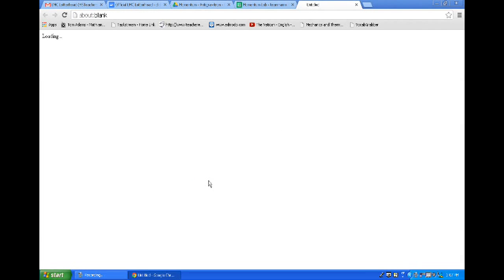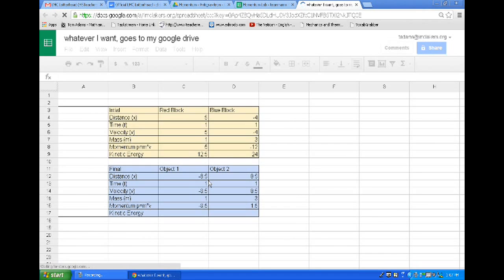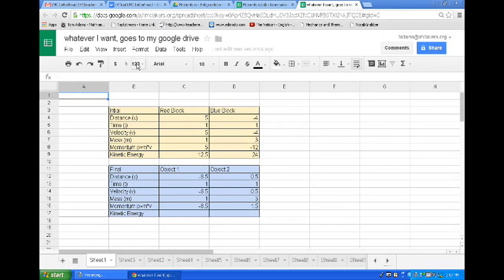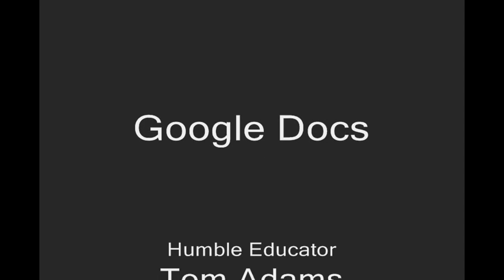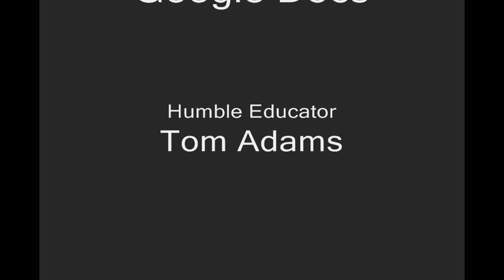Then you click OK. It gives it a few seconds for Google to think, and then voila — I have a new copy in my Google Drive. And like I said, that will work for Google Docs, Google Spreadsheets, Google Slides, and any other Google app. Thank you.